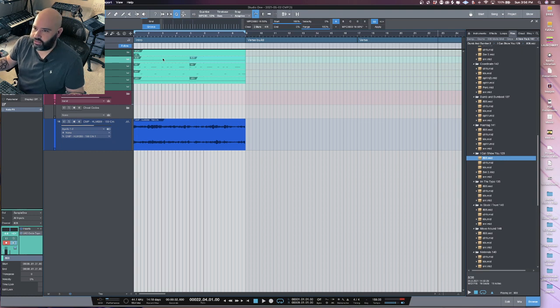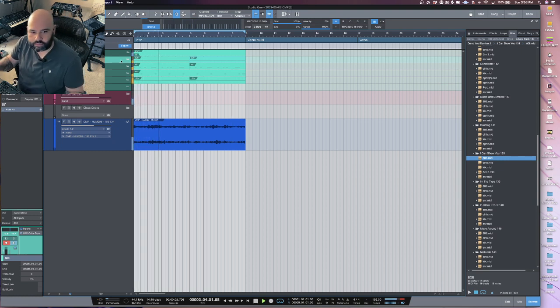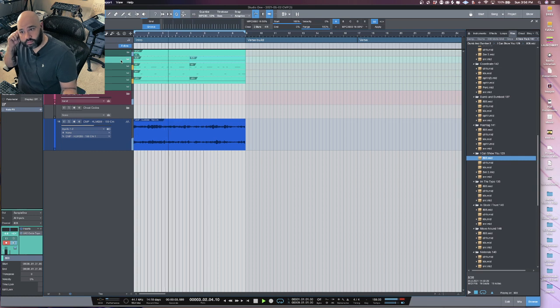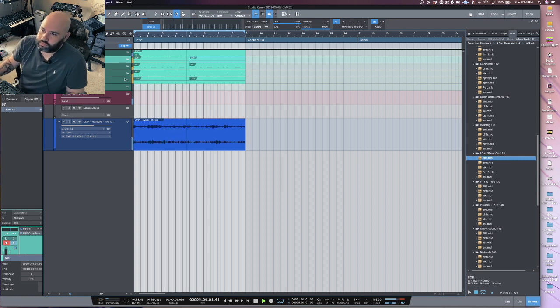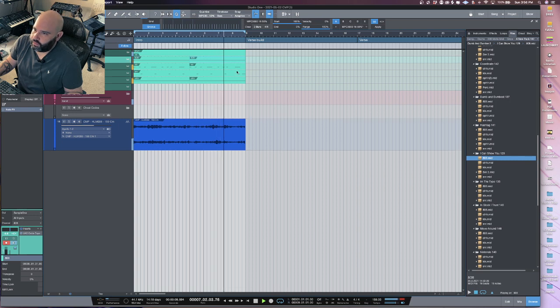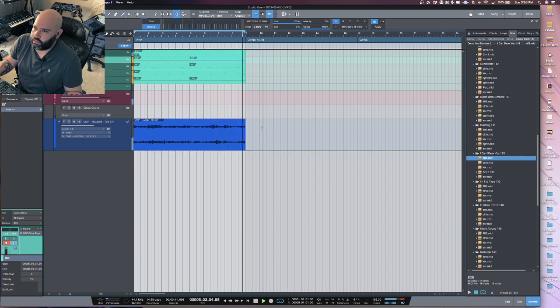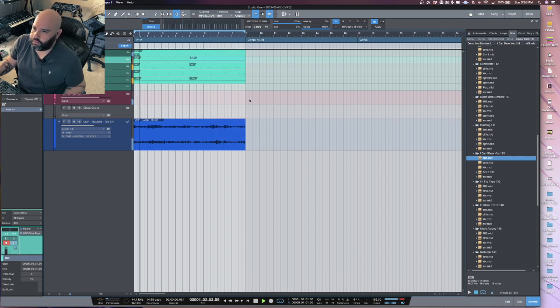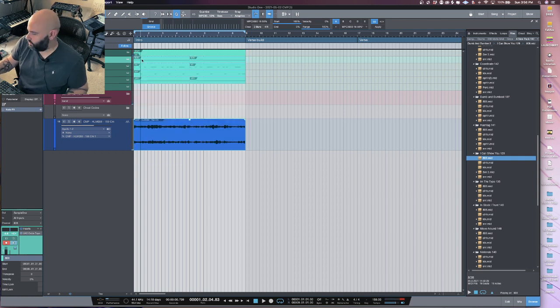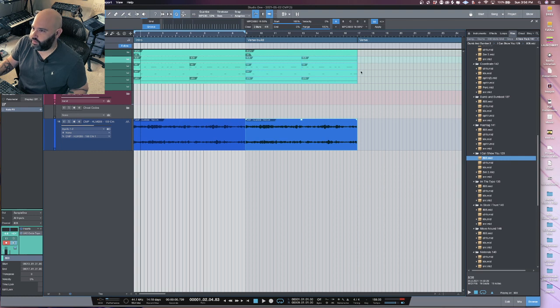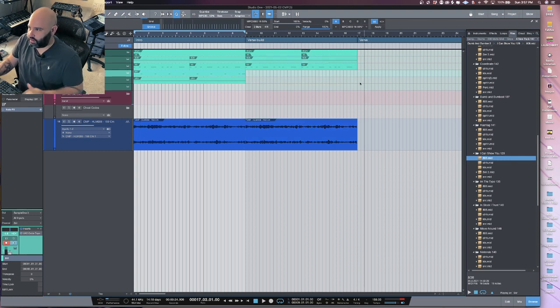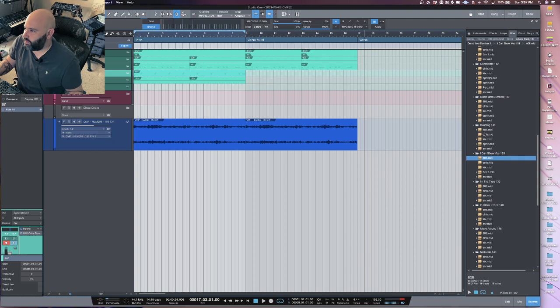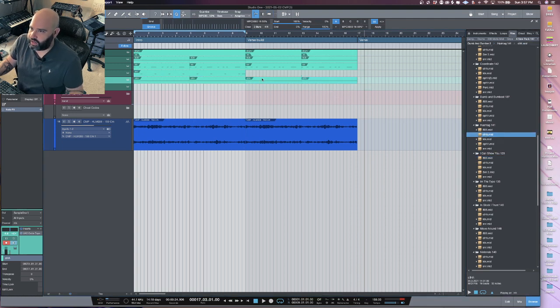Grab this 808 pattern. And then depending on how creative you want to get with everything, you go ahead and duplicate this over. And then maybe you keep the kick in the 808 pattern, but you take a hi-hat from another section.